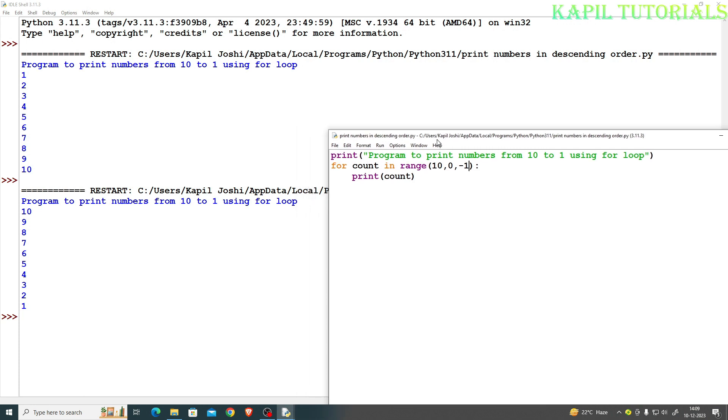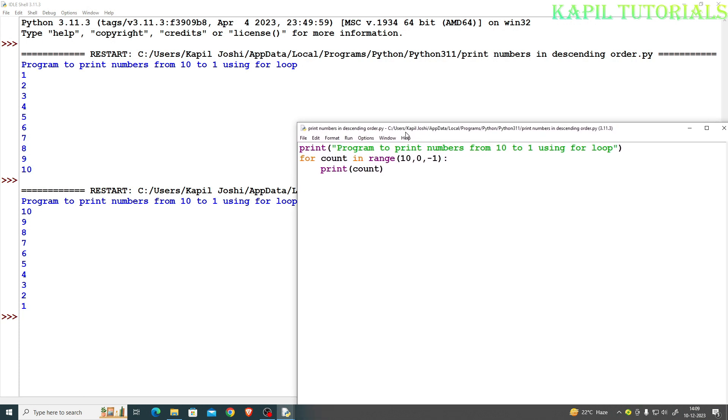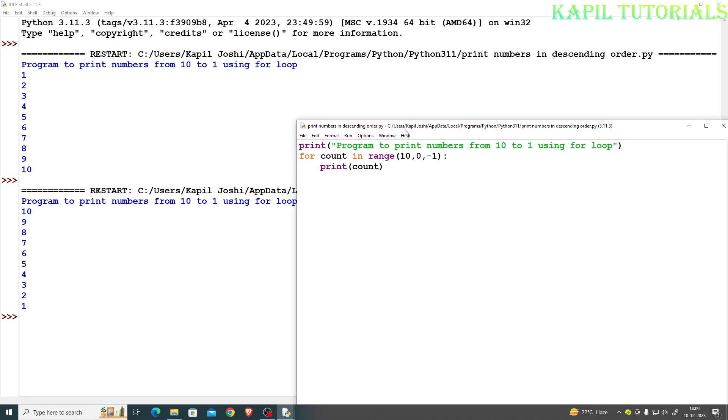So you could see here, if I will show side by side, it is starting from 10 and going till where? 0. Obviously 0 will not be printed because n minus 1. Already I have explained in range it is always starting number till n minus 1, that means whatever number is there, one number less it moves.